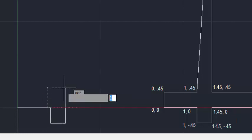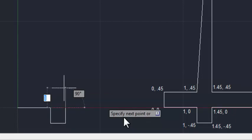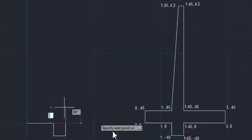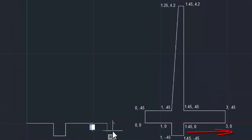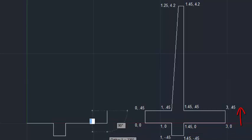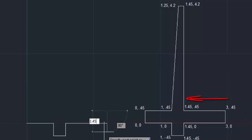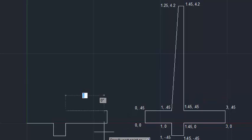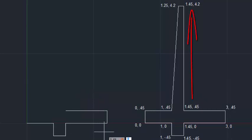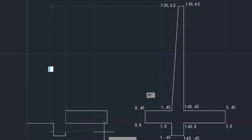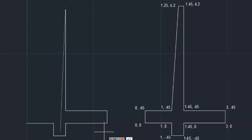Continue entering: 1.45,0 Enter. Then 1.45,minus 0.45 Enter. Then 1.45,minus 0.45 Enter. Then 1.45,minus 0.45 Enter. Then 1.25,4.2 Enter.